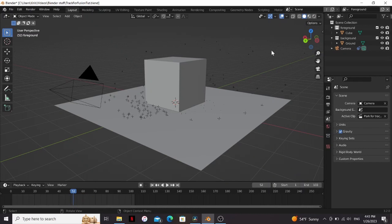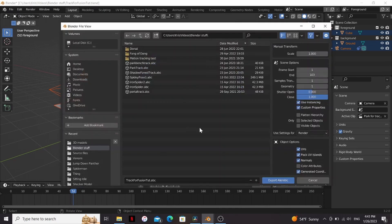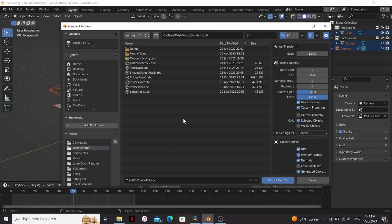Alright, so once you have your scene tracked, select everything you want, go to File, Export, Export Alembic. Now you don't need to change any of these settings except click Only Selected Objects. Now you can give it a name and a location and then hit Export.